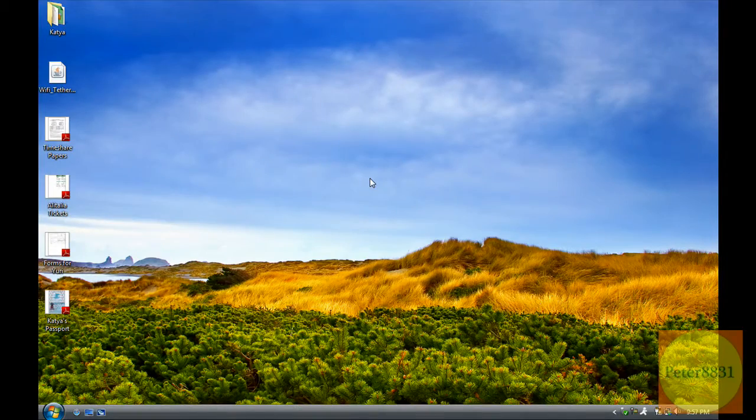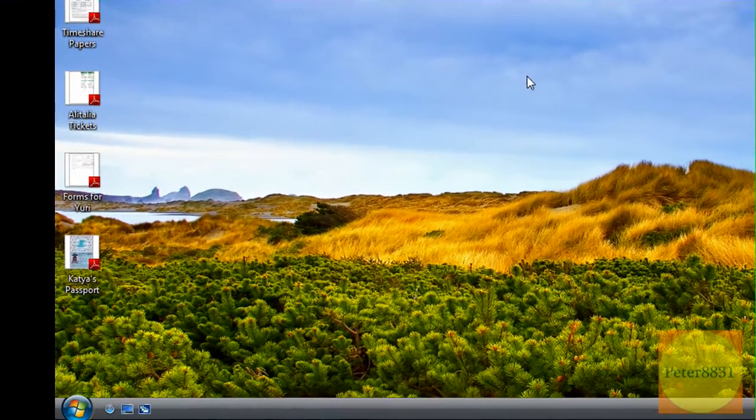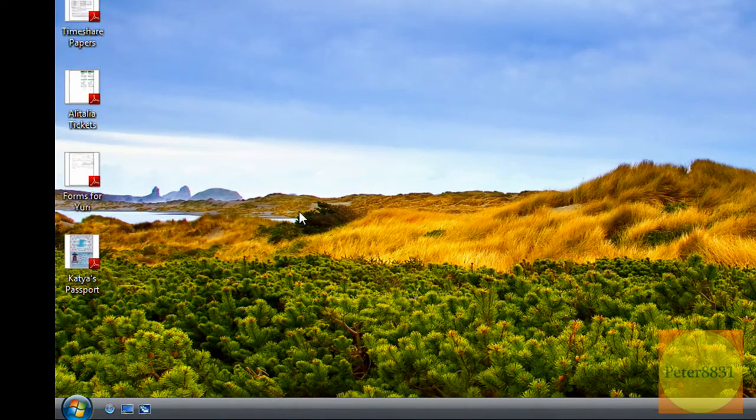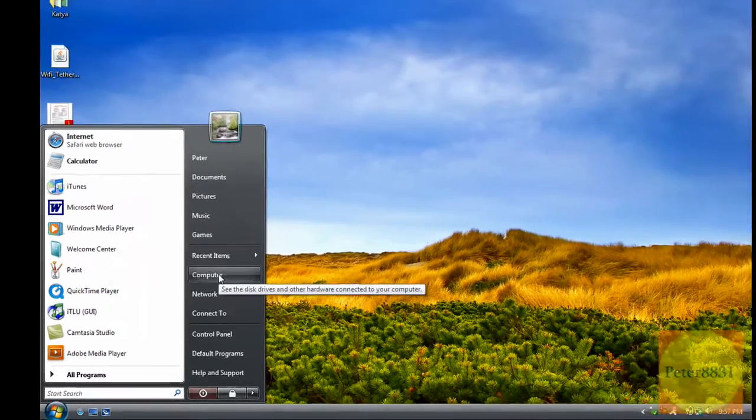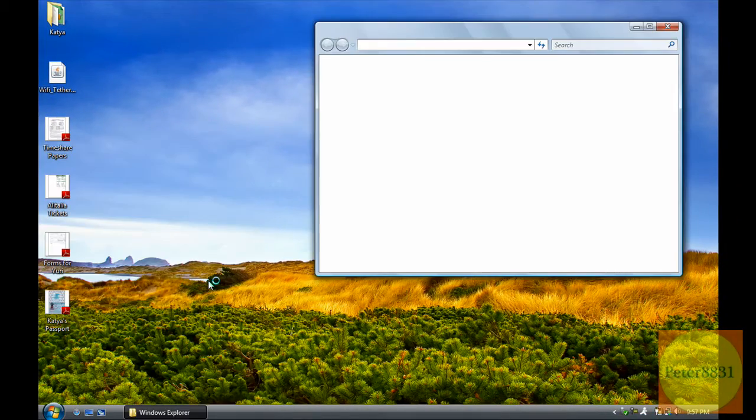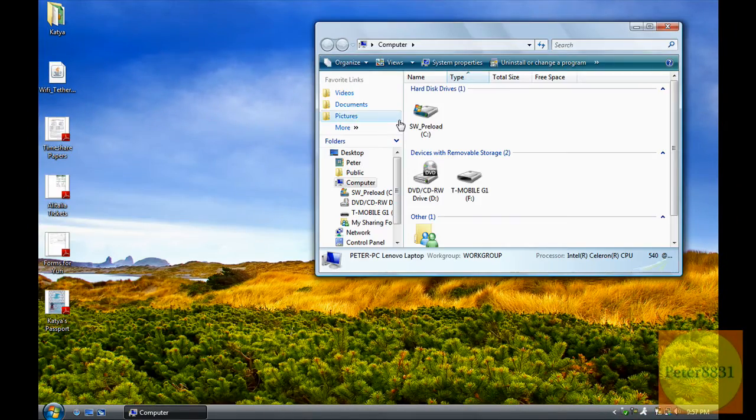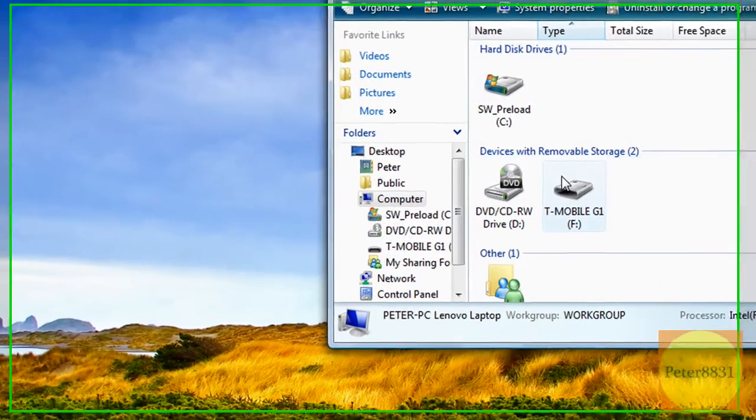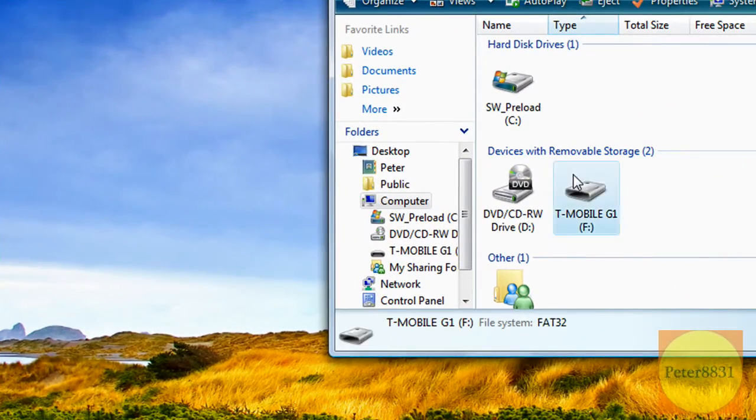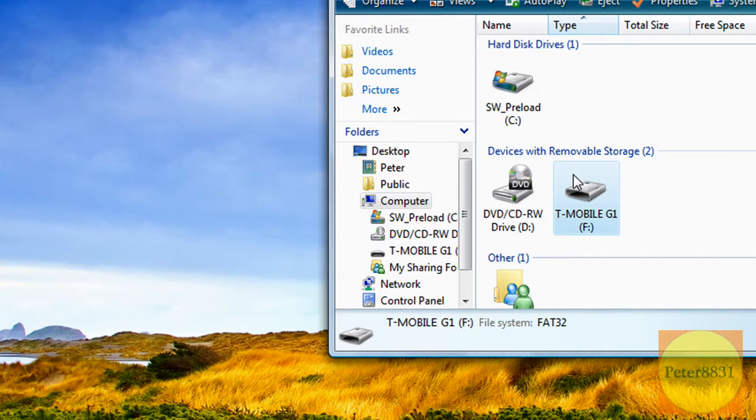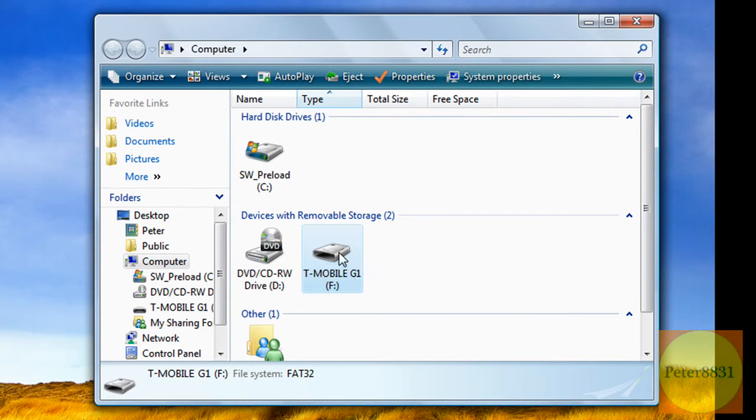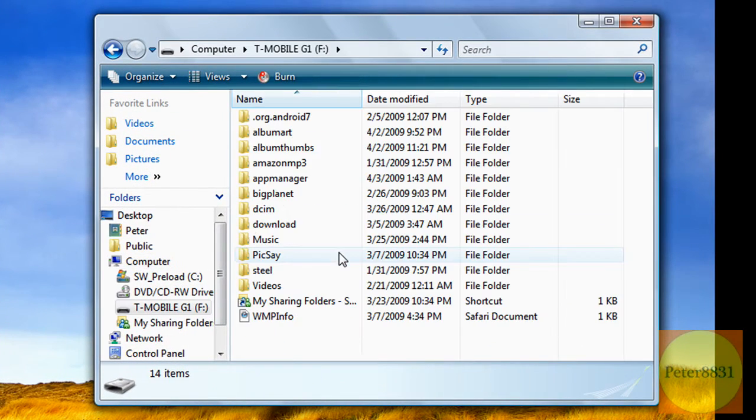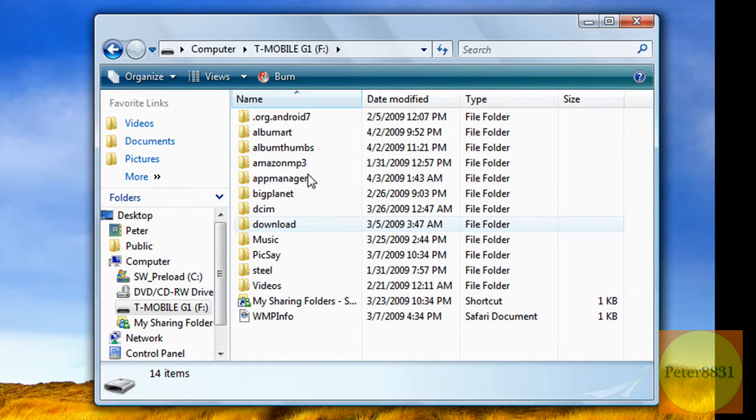Alright, once you've connected your G1 with your computer and mounted it, you're going to go to your start menu and click on Computer. You're then going to double click on your G1 icon. You might have a different letter for it, just double click on it.